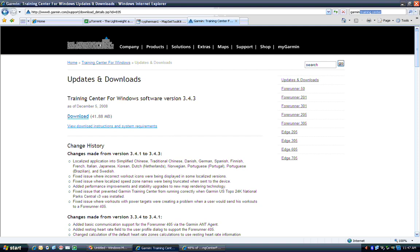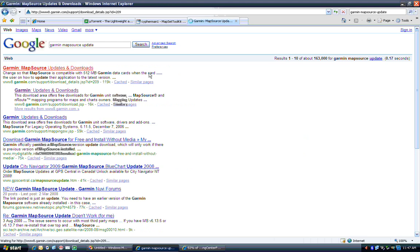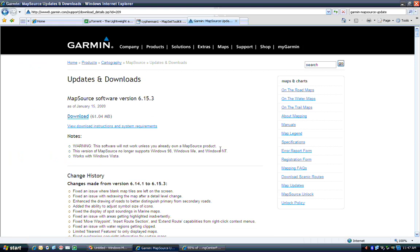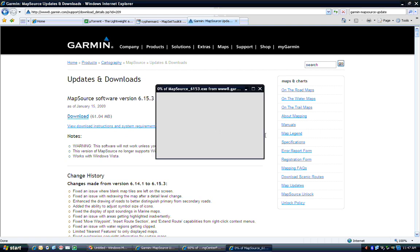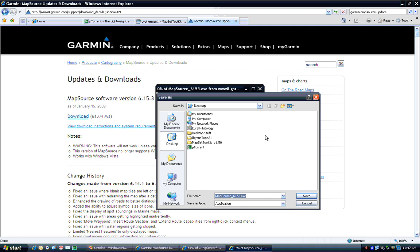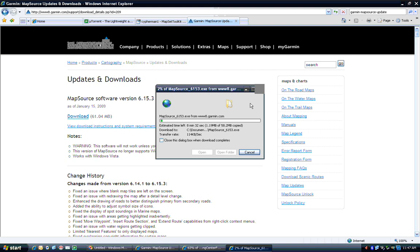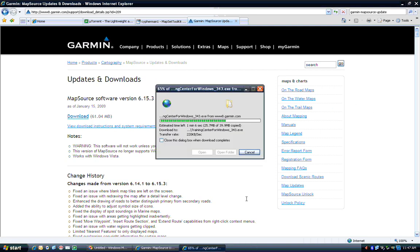Now, Mapsource update doesn't like installing without a basemap already installed. So, if you just try installing the Mapsource update by itself, you'll end up with problems. So, don't do that. First install the Garmin Training Center, and then install Mapsource update. And when you have installed one and then the other, you should get a working version of Mapsource and Training Center, for that matter, if that kind of thing is of interest to you. I'm not going to wait for those to download, because I already have them.